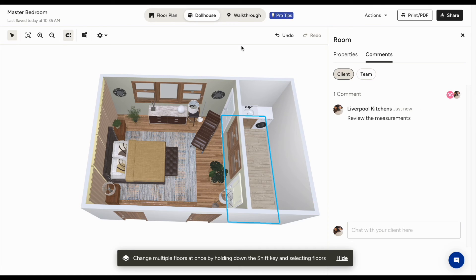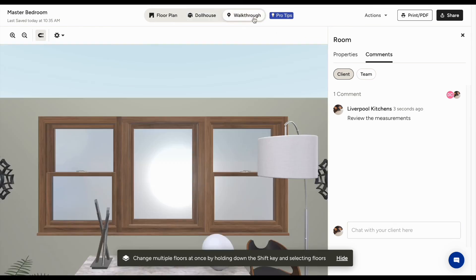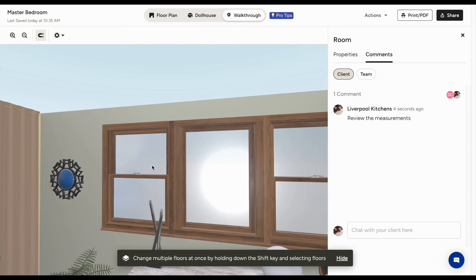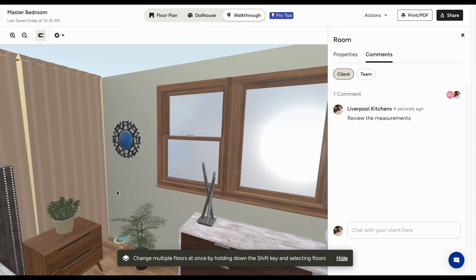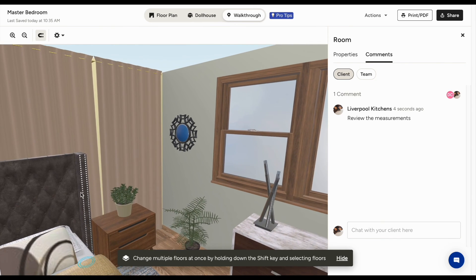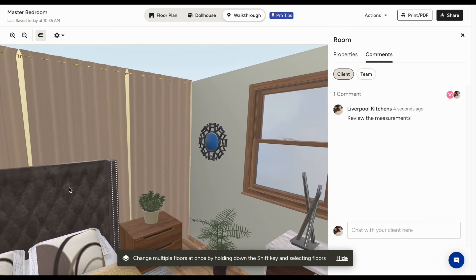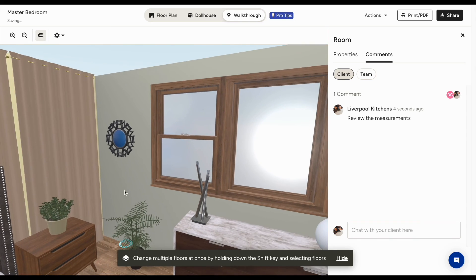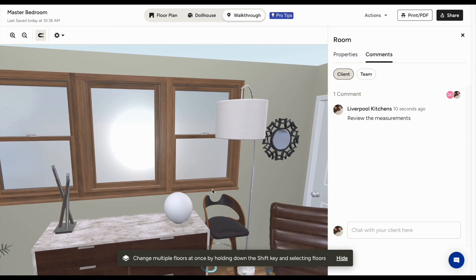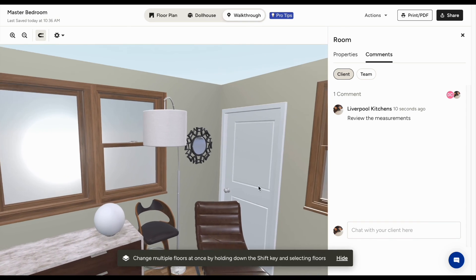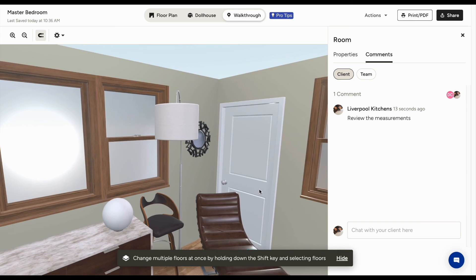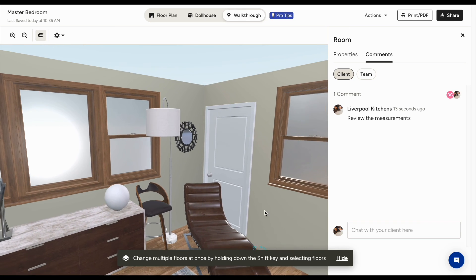The last mode is the walkthrough mode. This shows you the room as if you're standing in it. In all of these modes, you can navigate throughout the room using left click to rotate or right click to adjust the position.